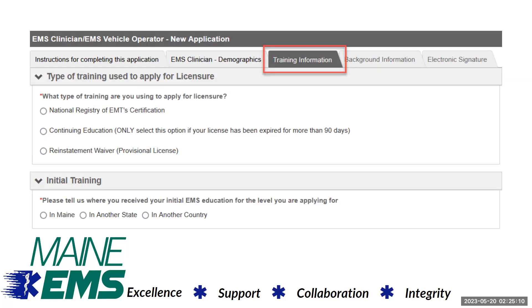An applicant may enter their national EMS ID number — 12 digits with hyphens between groups of four — or their registry number, beginning with either an R, E, A, or M in this field.